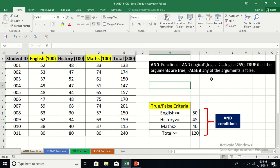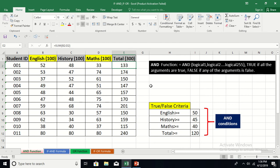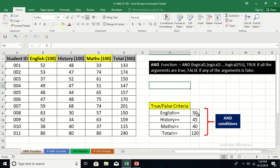We have a dataset of a class of 11 students with scores in English, History, and Maths, plus total marks. There are TRUE/FALSE criteria: the AND function will return TRUE if marks in English are at least 50, in History at least 45, in Maths at least 40, and the total marks obtained are at least 150. If all these AND conditions are met the function returns TRUE, otherwise FALSE.